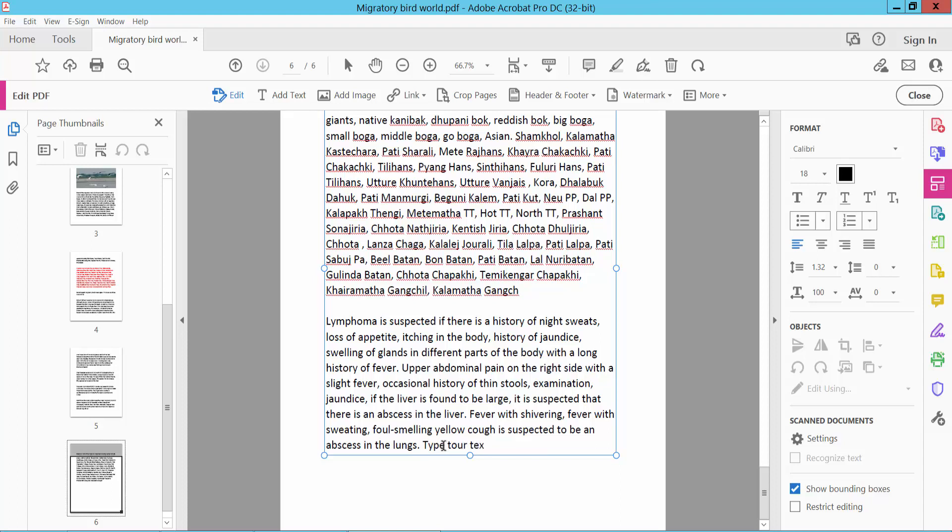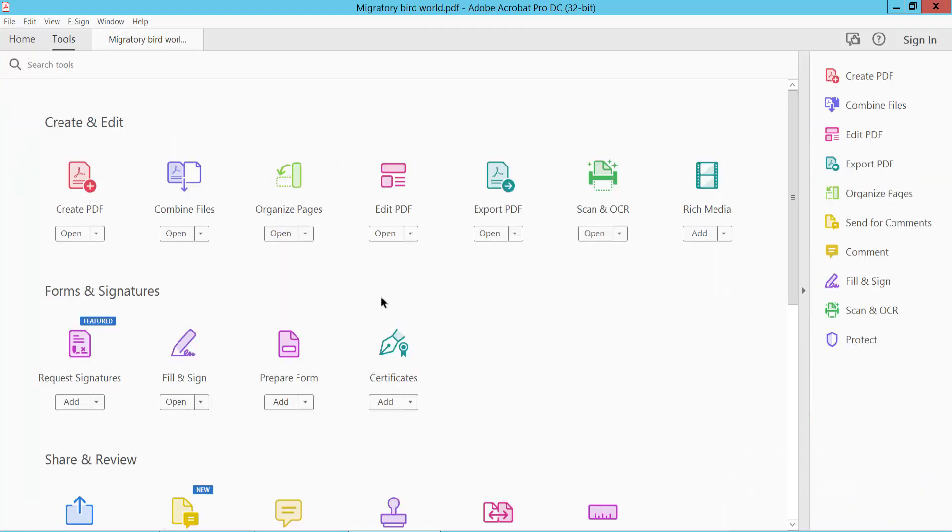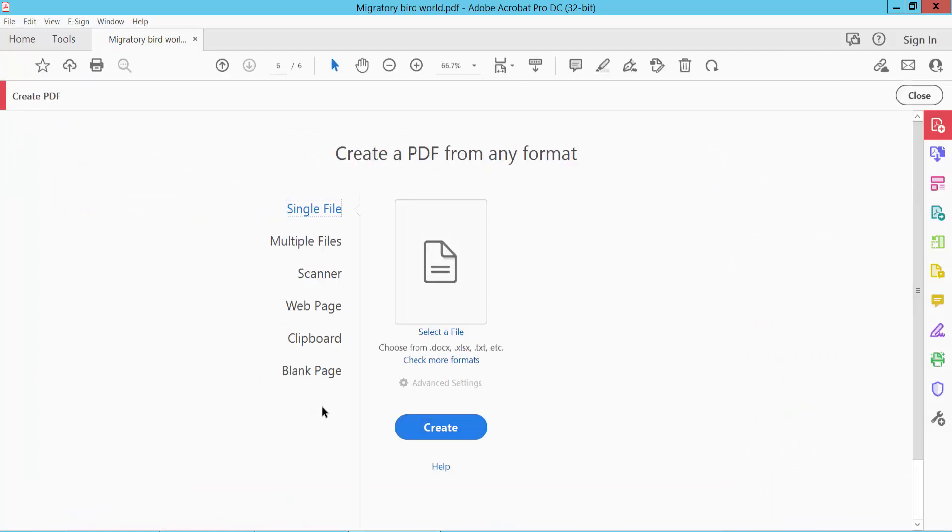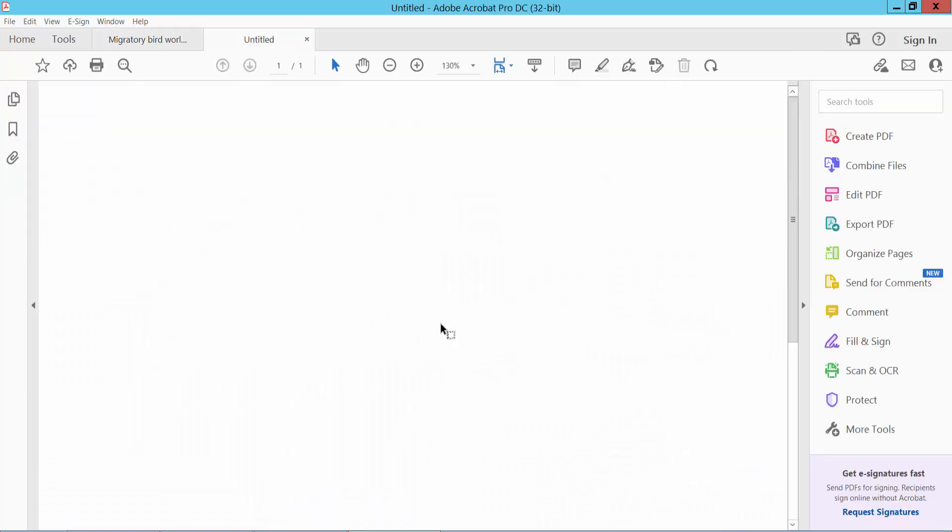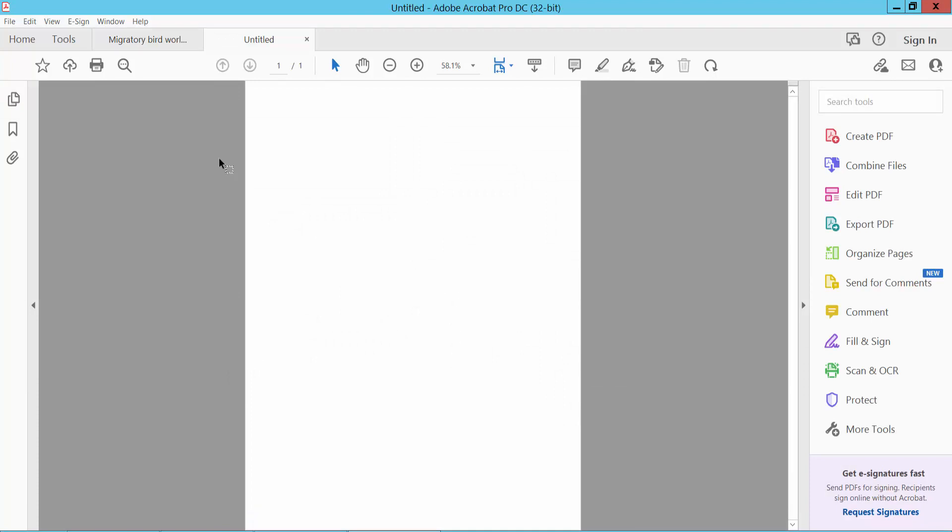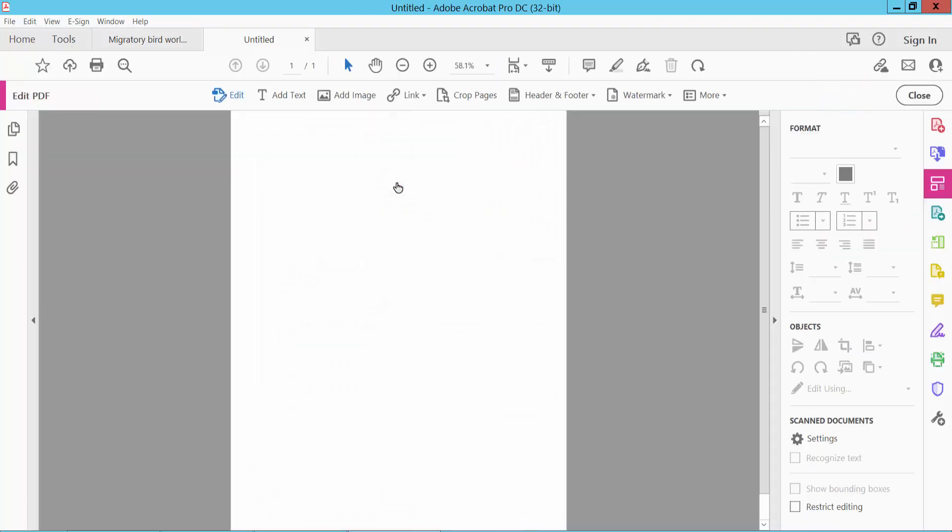The second way is to click the Create PDF option and open a blank page. Select blank page, create blank page, and go to Tools option. Select Edit PDF, click Add Text option, click here, and type your text.